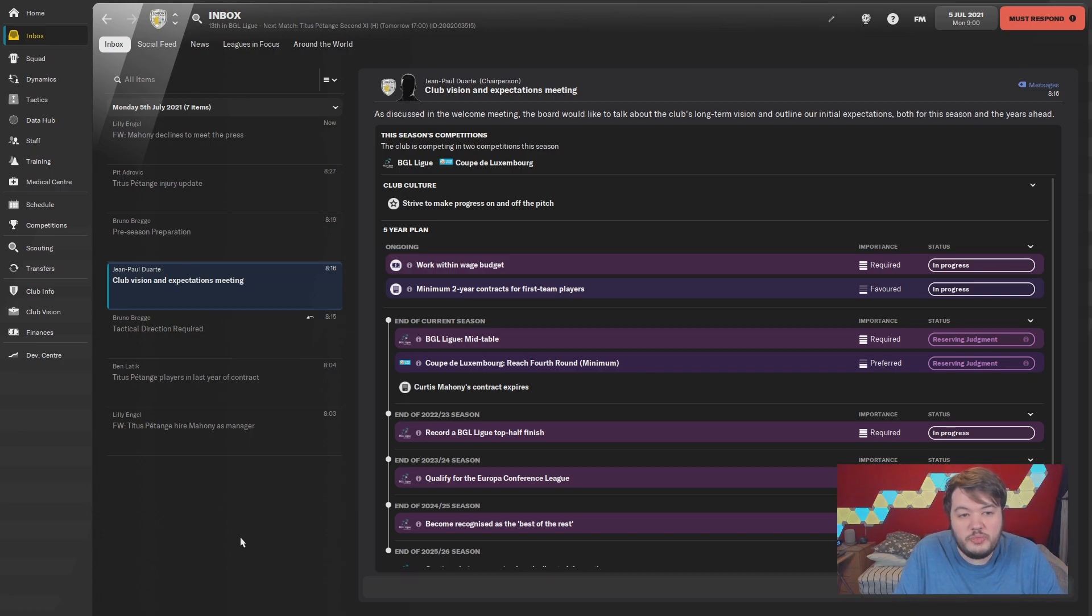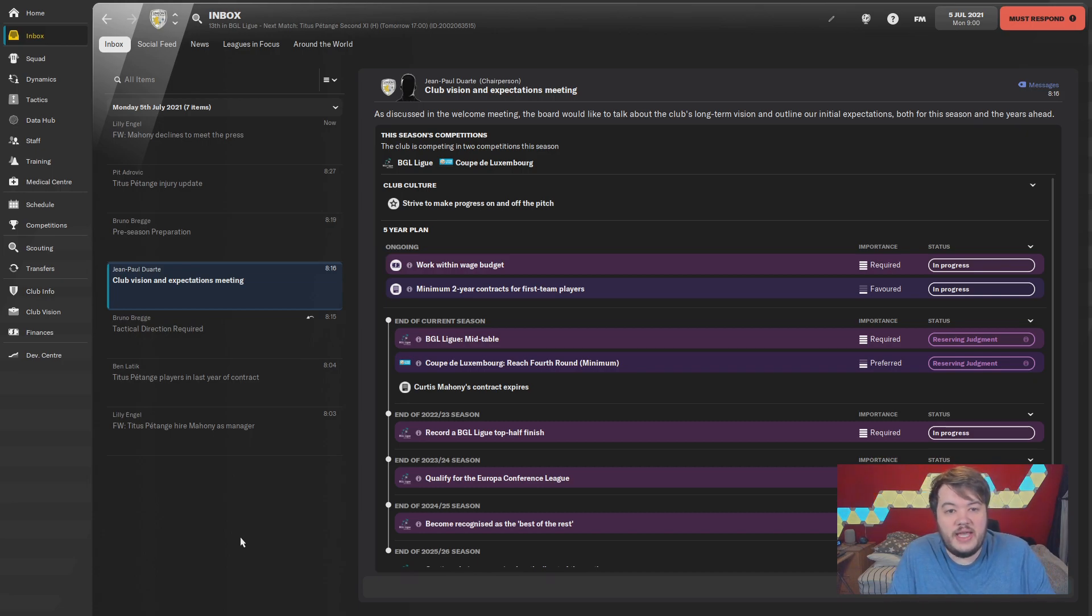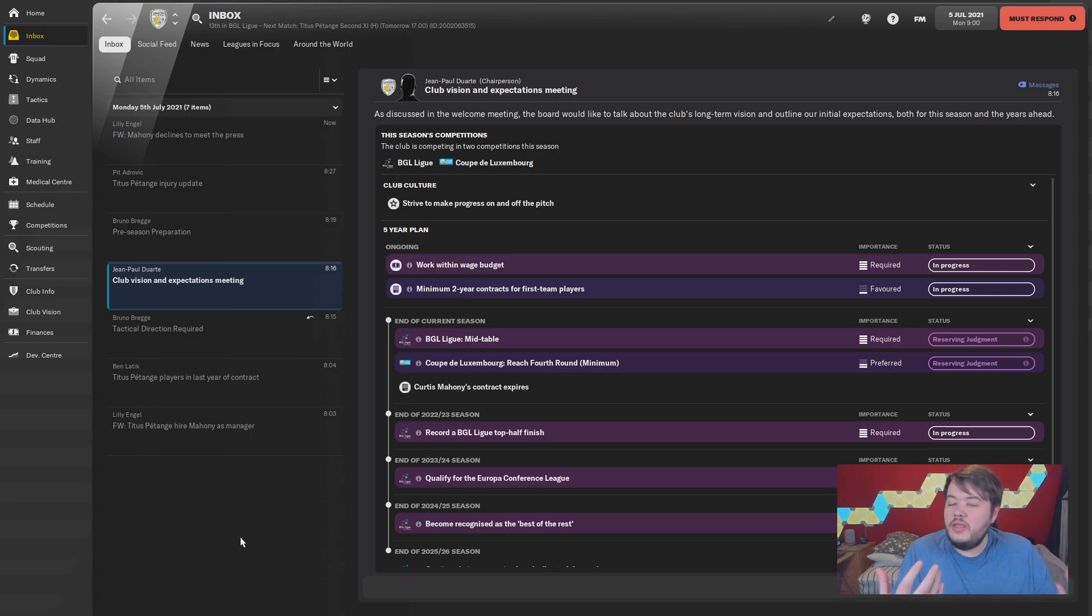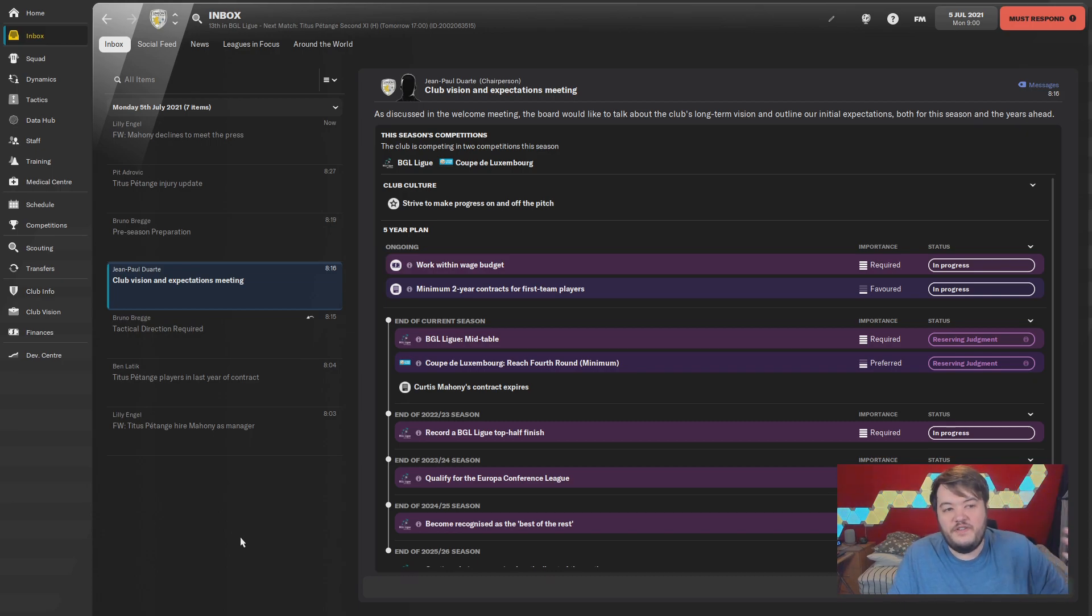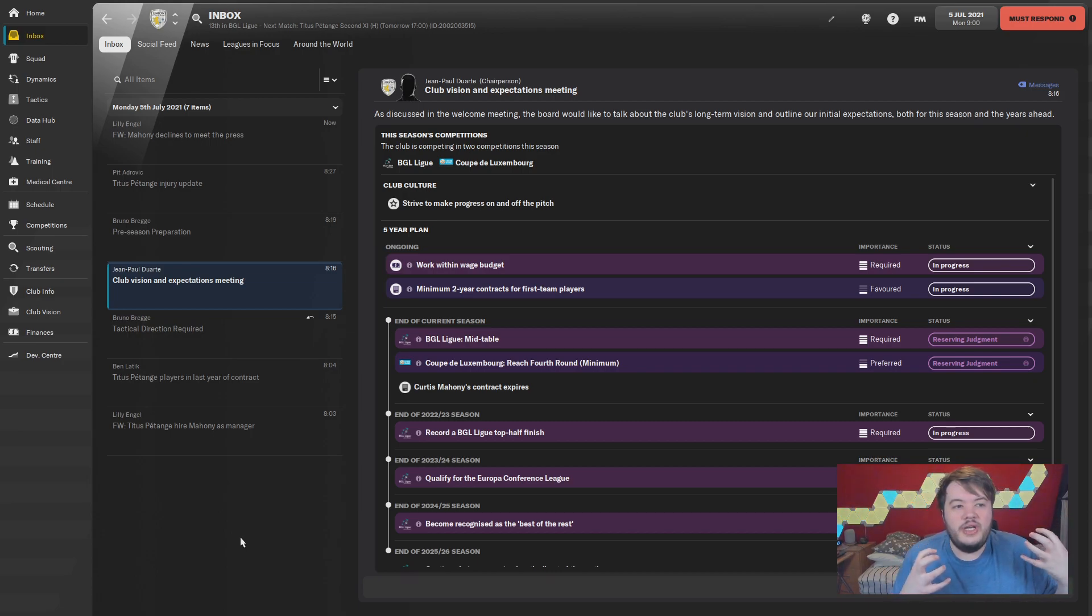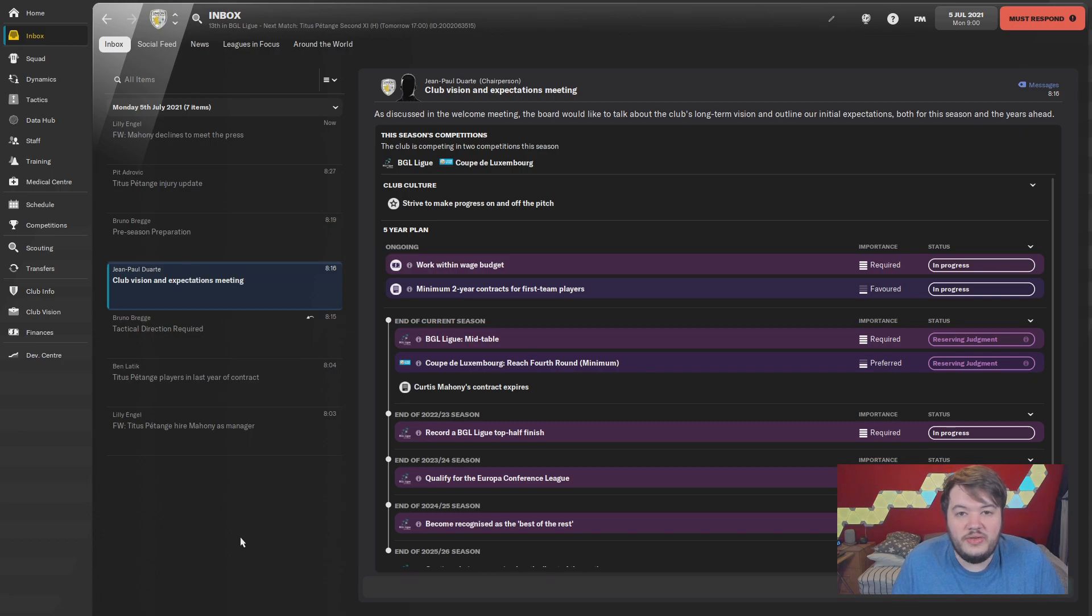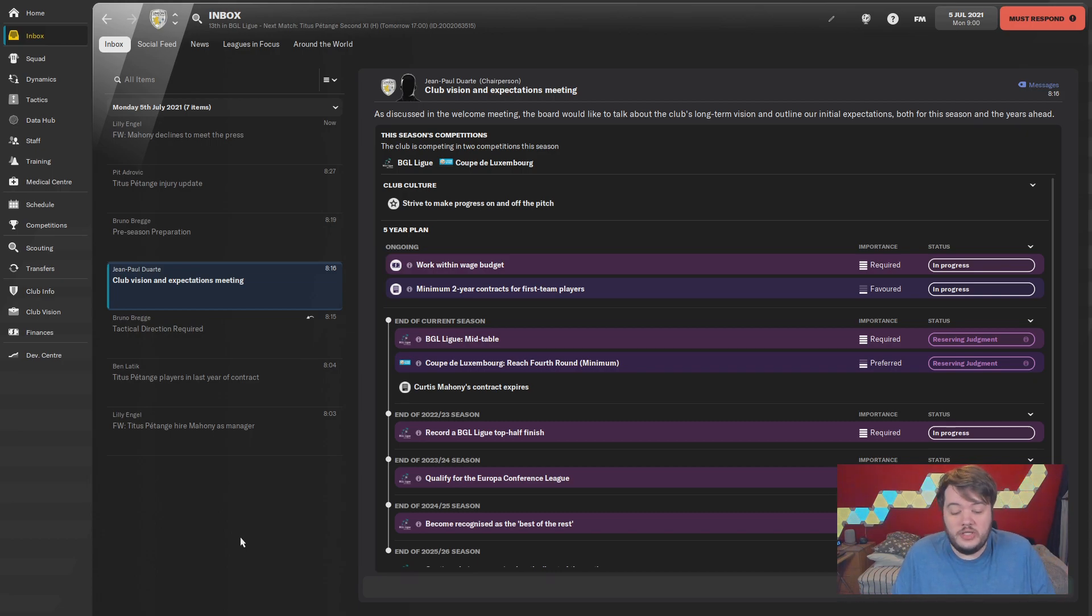Maybe I'll pick one of the teams in our bottom division to take all the way up. Winning the Champions League might be a bit of a struggle because we'll have to defeat Titus Petange, but I don't think it'll be as bad as the initial grind into European relevance.